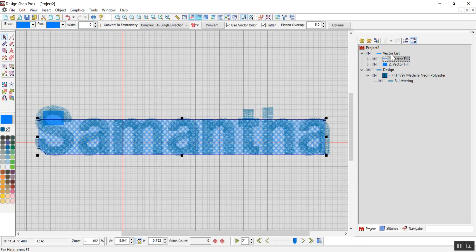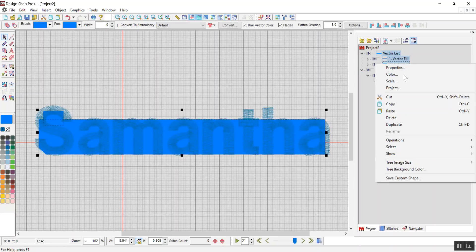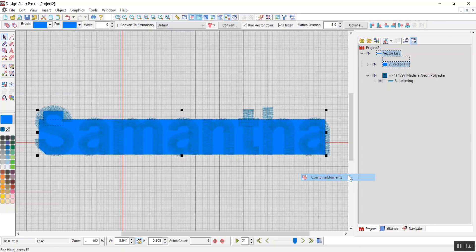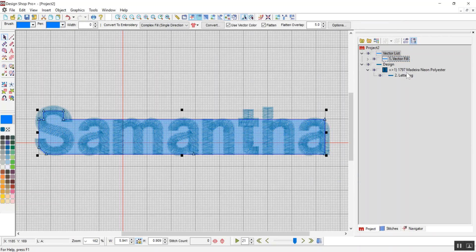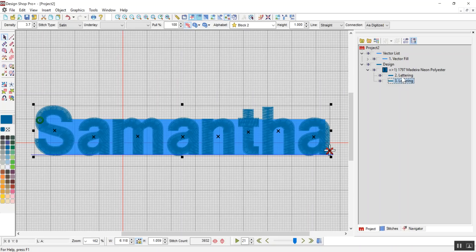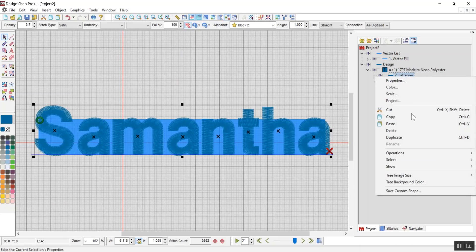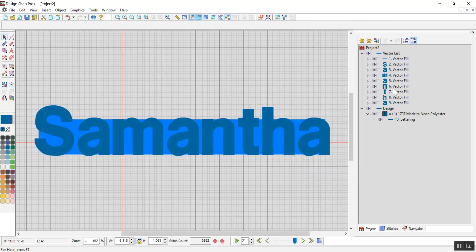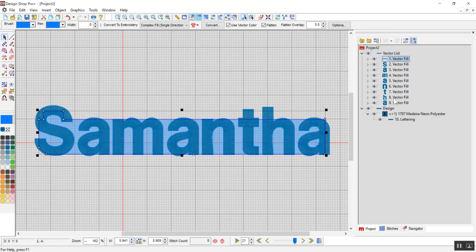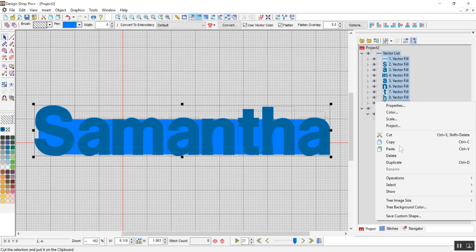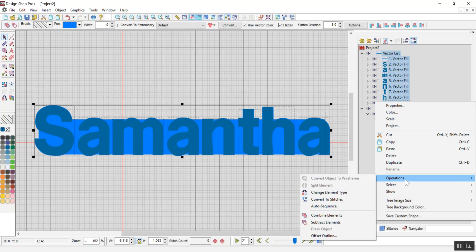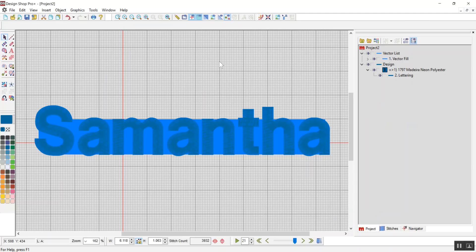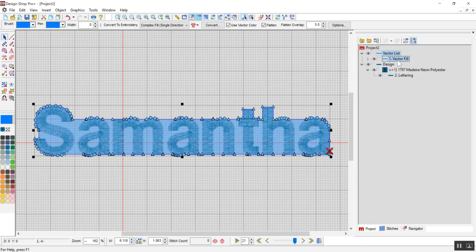Alright, so now I'm going to combine these by selecting both, going to operations combine elements. Now I'm going to copy my text, copy paste, and I'm going to convert one of these over to a vector, operations convert to vector, because now what I can do is take all of this and combine it by right click operations combine elements. Once that's combined, now I can use the shape to create my offsets.